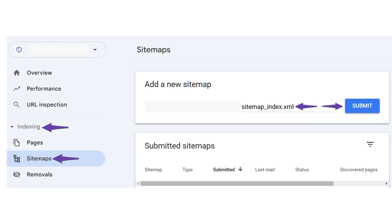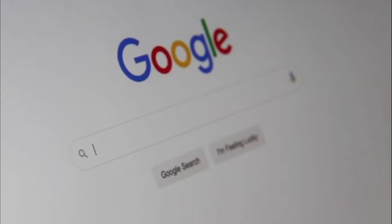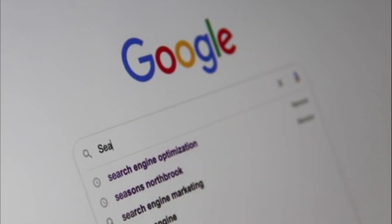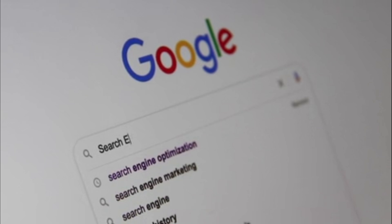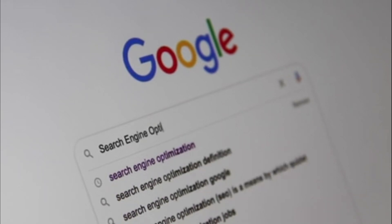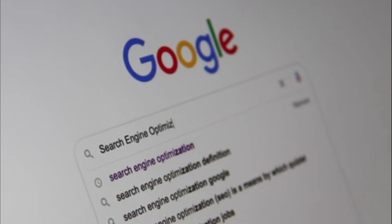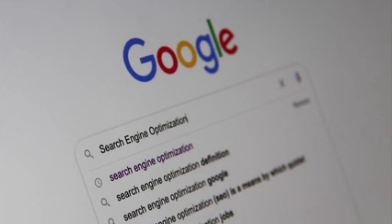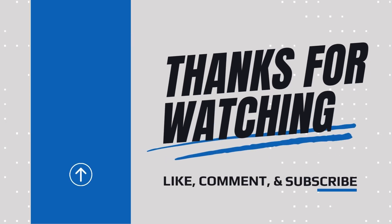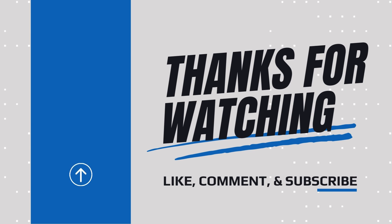If all else fails, it may be a waiting game. Google occasionally takes time to fetch sitemaps, and in some cases, it doesn't rely on your sitemap at all. It can find and index your URLs independently. So take a deep breath and let Google do its thing. Thank you for following along. If you need help with your SEO, feel free to reach us in the description below.